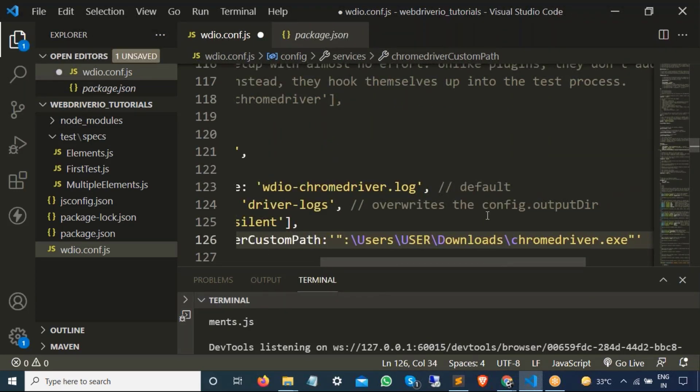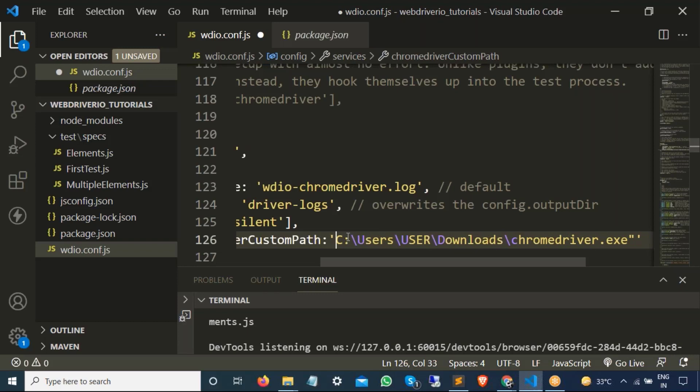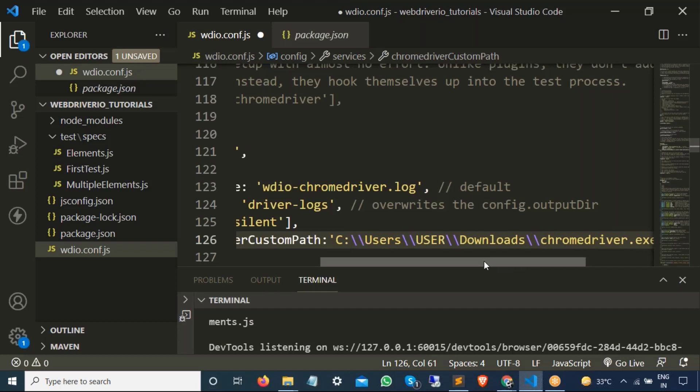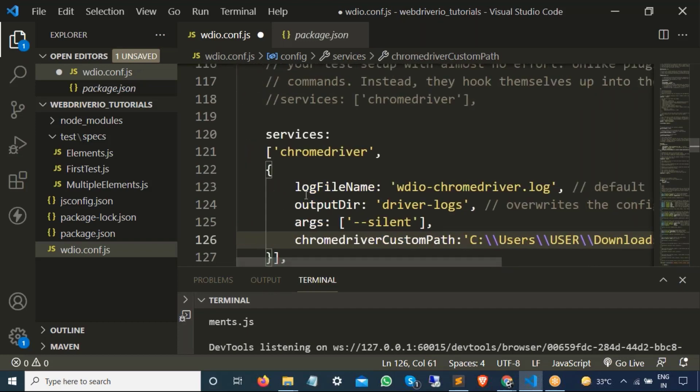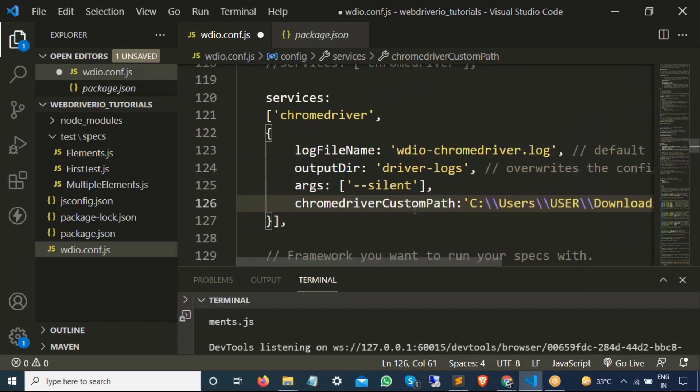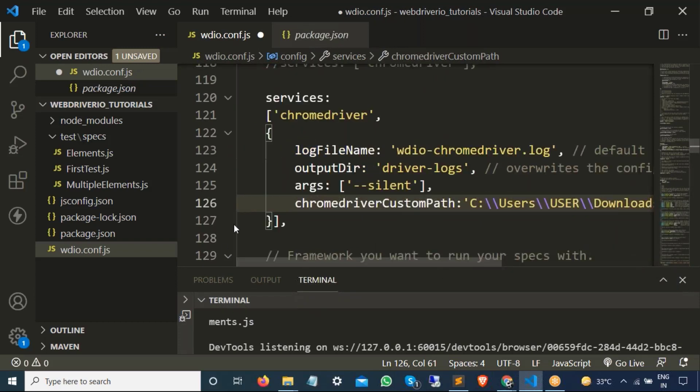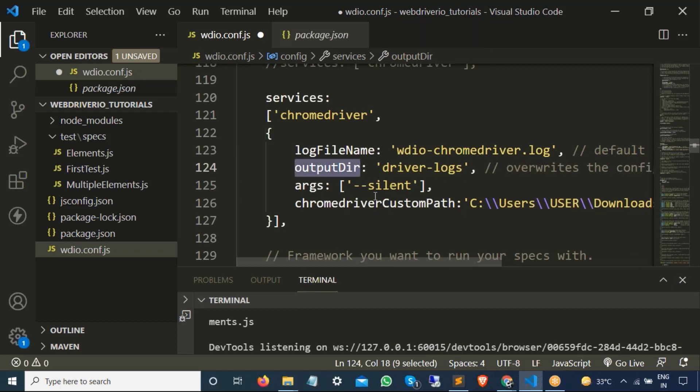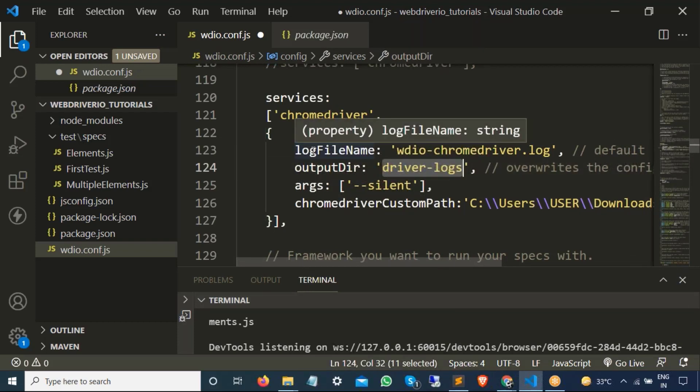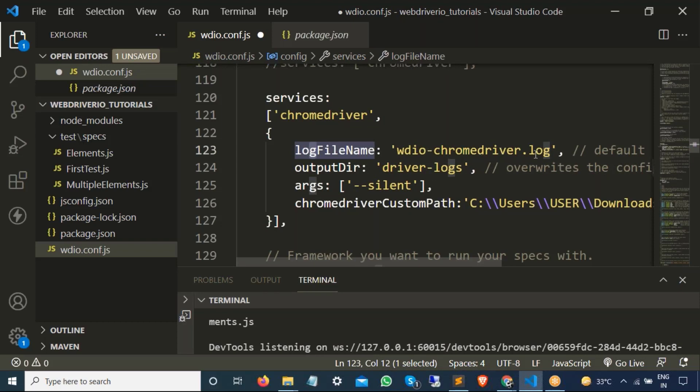Once we are here, I will simply paste here. I can remove this additional double quotes. Sorry, I just removed C. Let me remove this double quotes from here and double quotes from here. Now for Windows, you can use one forward slash or two backslashes. I will go to backward slash. And that's all we need to do now. So from now onwards, whenever you run a chrome driver, it is going to take this chrome driver custom path and it is going to take this chrome driver.exe, which we had downloaded just now. And these are some additional things. Like if you see the output directory is driver logs and the log file which get generated is webdriver.io chromedriver.log argument silent. So these are some additional flag that we are passing along with chrome driver.